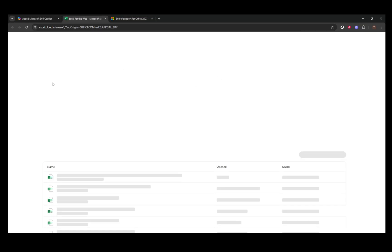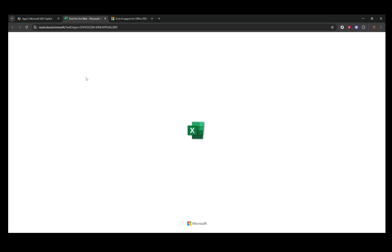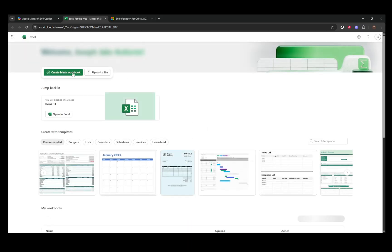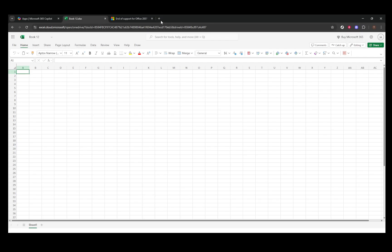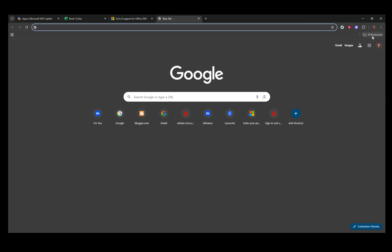Moreover, other spreadsheet software like Google Sheets offers powerful functionality and is completely free to use. While it might feel a bit different from Excel 2007, it could be a great opportunity to adapt to tools that are not only safe, but also continually supported and improved.